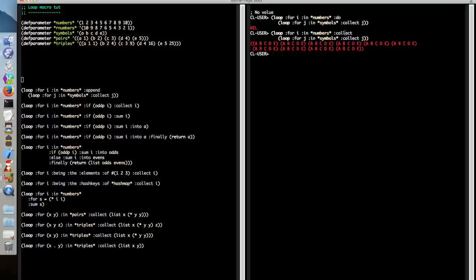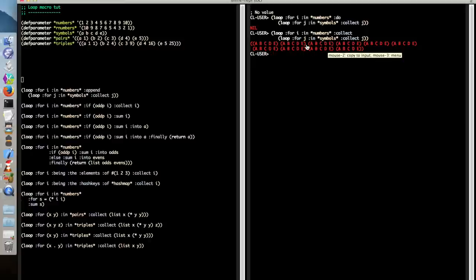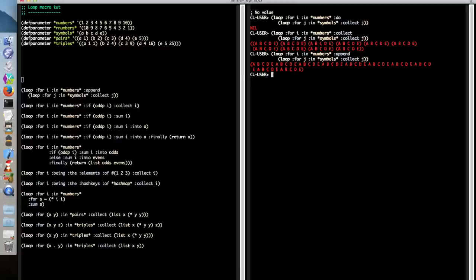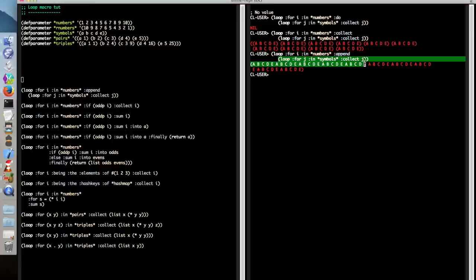Collect and do are not the only options, of course. We also might want to take all these sublists and actually append them together. And we can do this using the append clause. As you can see here, now we get what we'd expect in this case. We append together all of the lists that have been returned by evaluating this loop form.